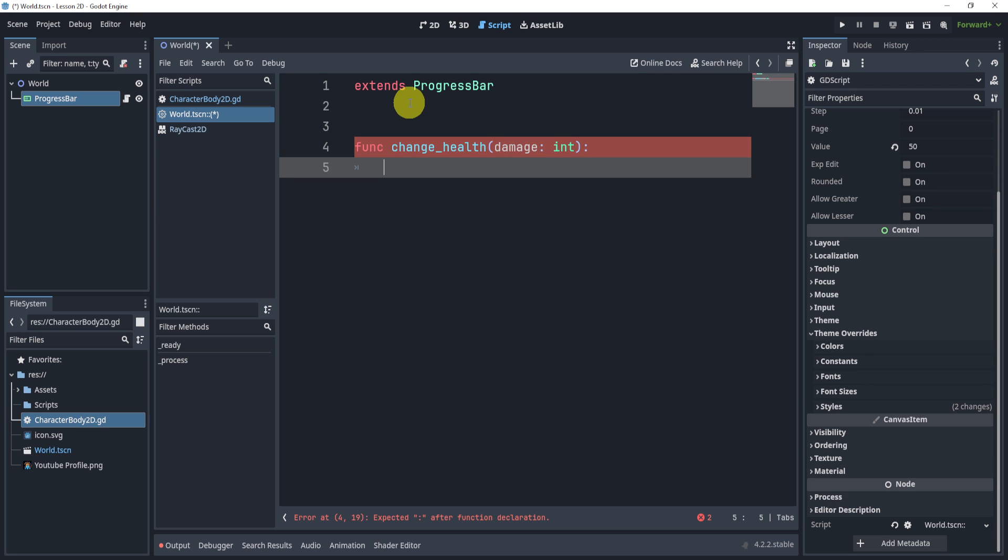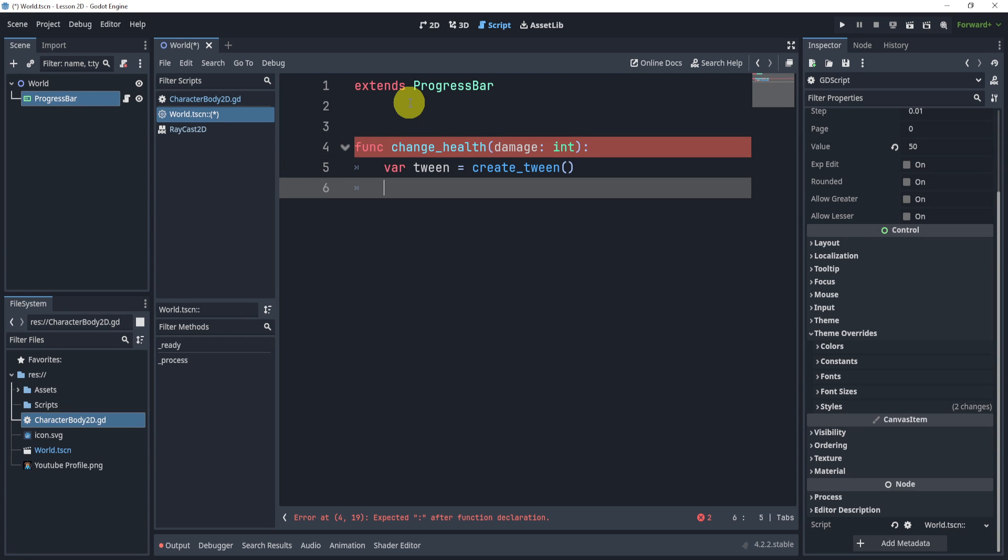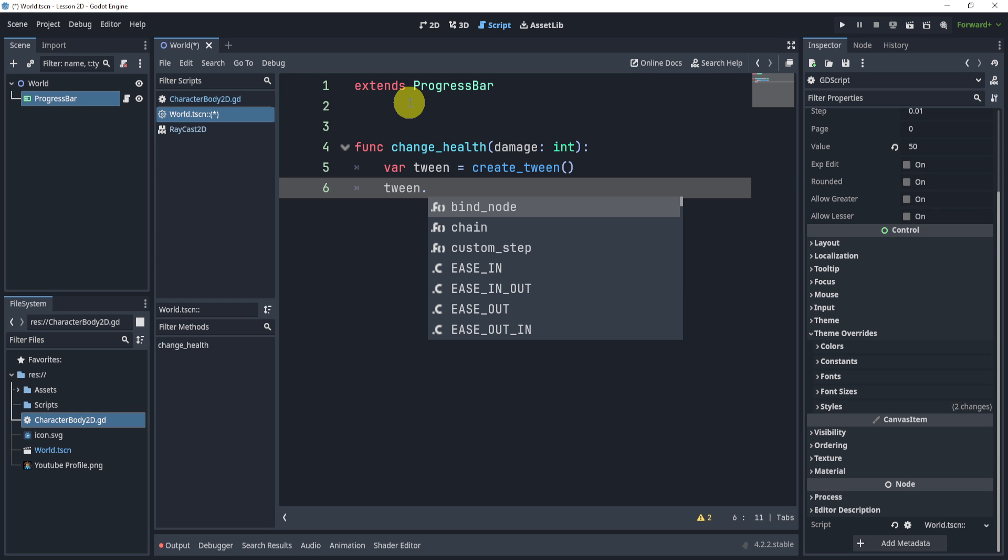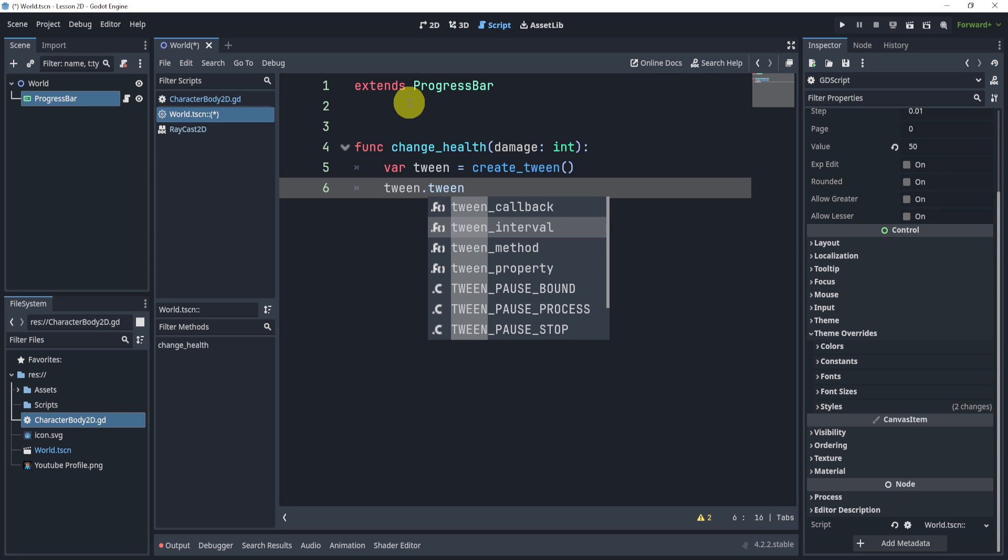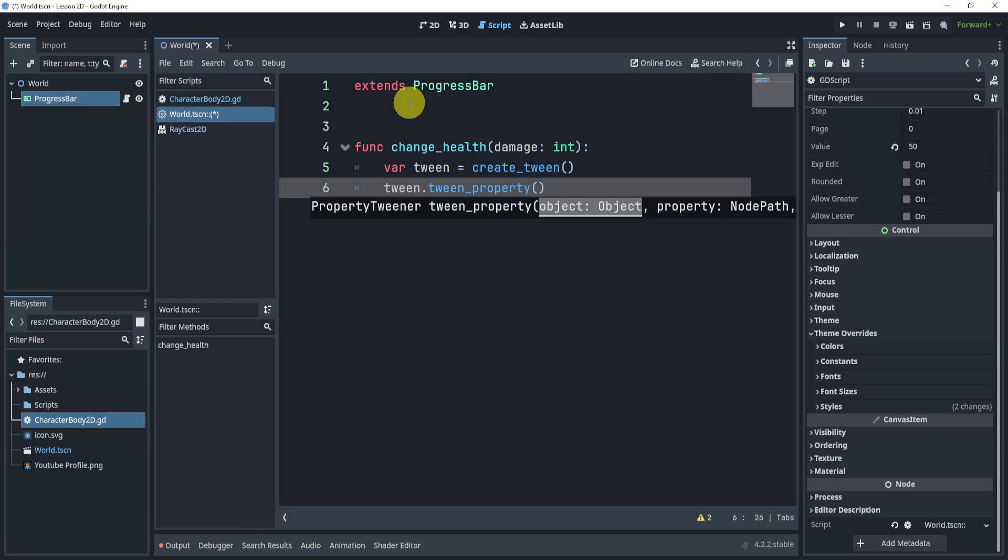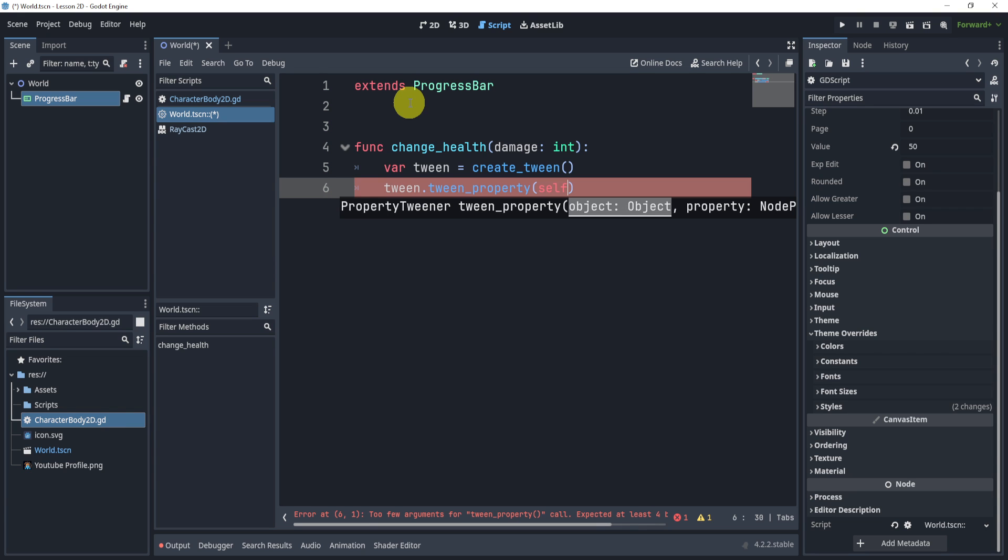Now what I want to do is create a tween. The essential idea of our animation here is that we're going to use a tween to create this animation. So to do animation with tween, we will say tween_property. Tween_property is one of the most useful functions in tweening, in my opinion.